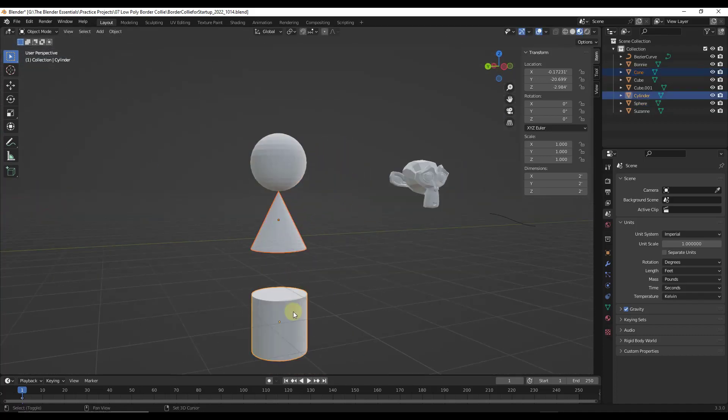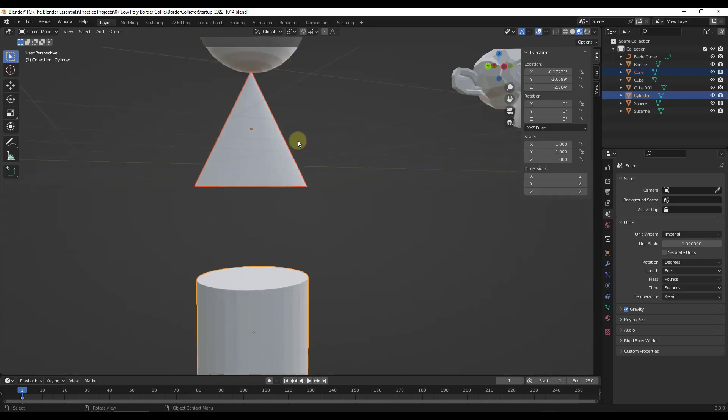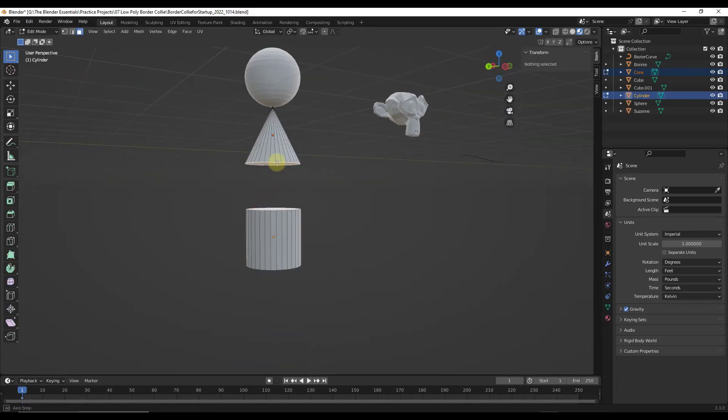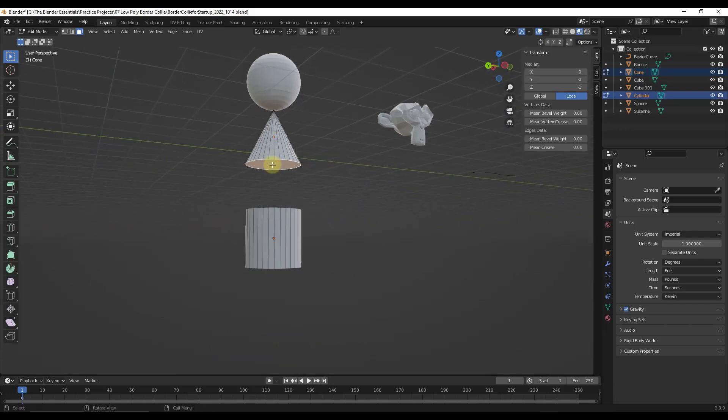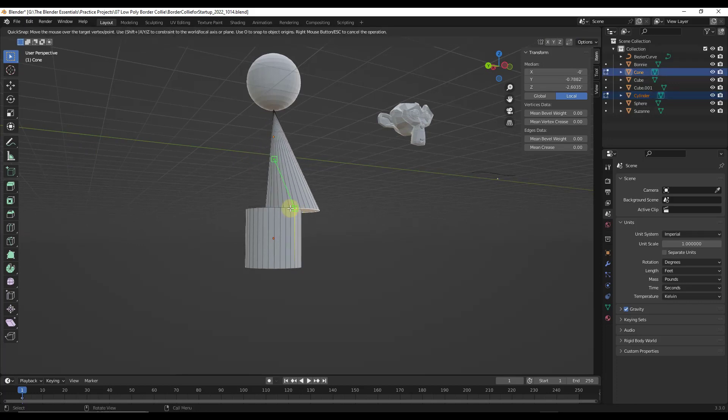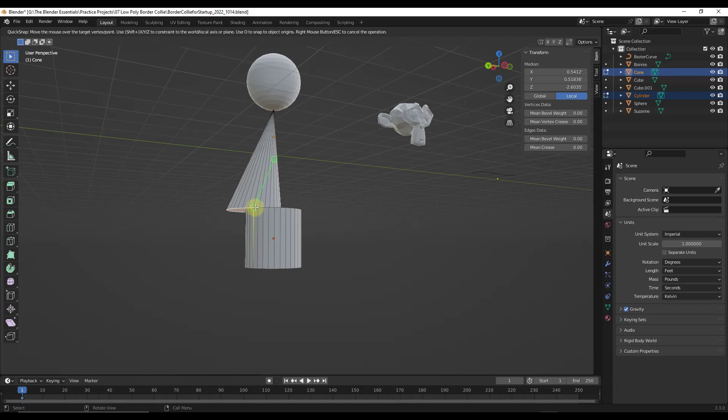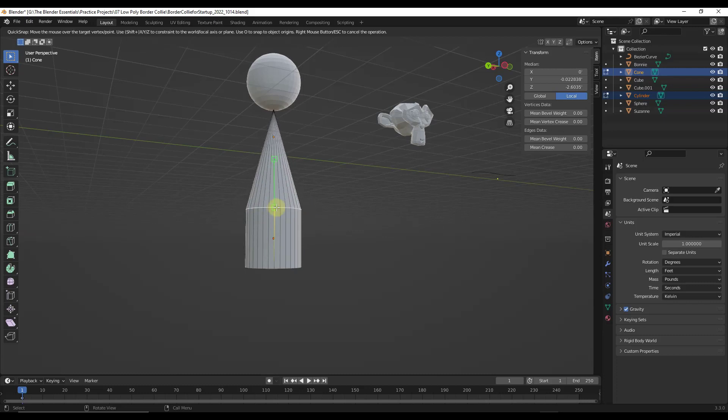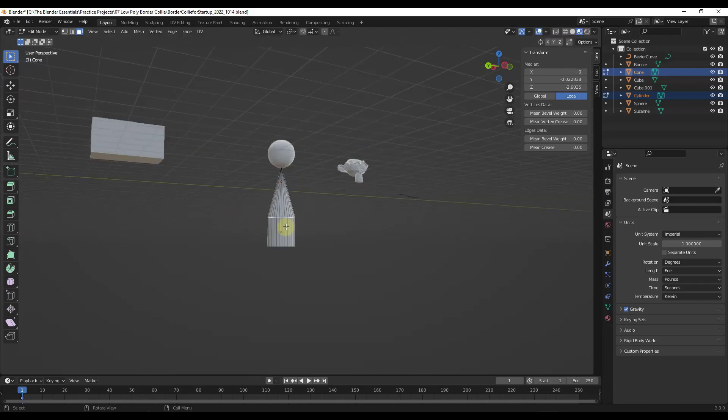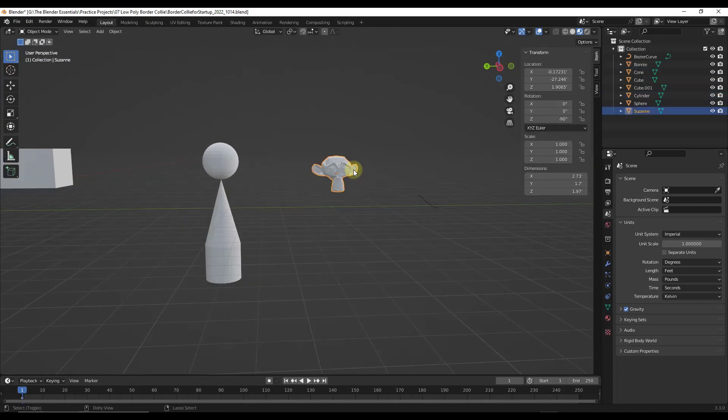It also works in edit mode. So if I select these two objects, hit the tab key and then select this face and I do a shift control V and click and drag. Notice how it's going to work in edit mode the same way that it works outside of edit mode. So it's really easy to do the snapping inside of objects as well.